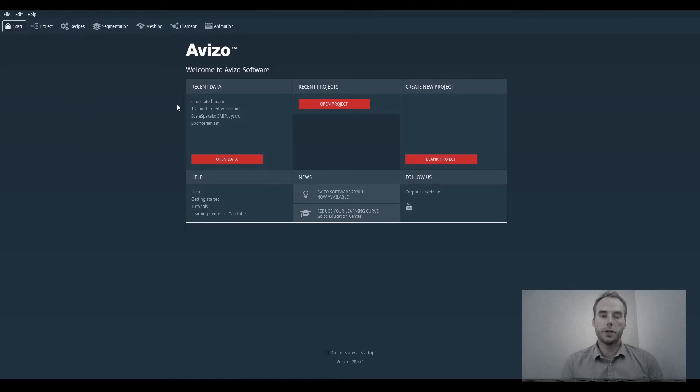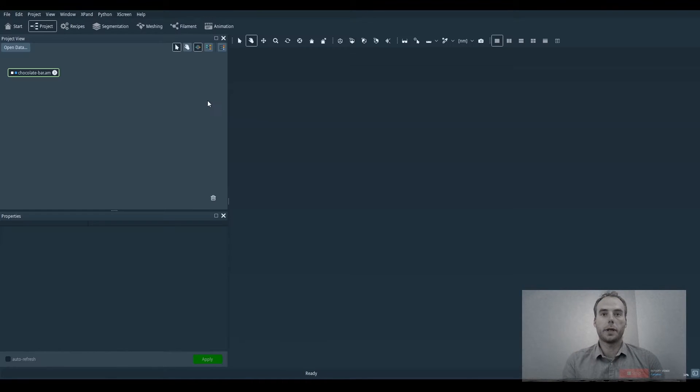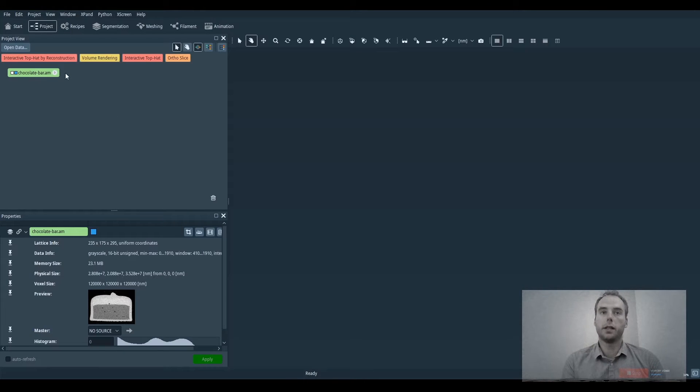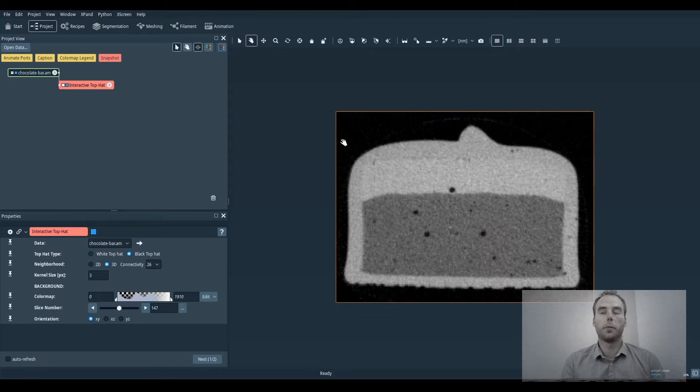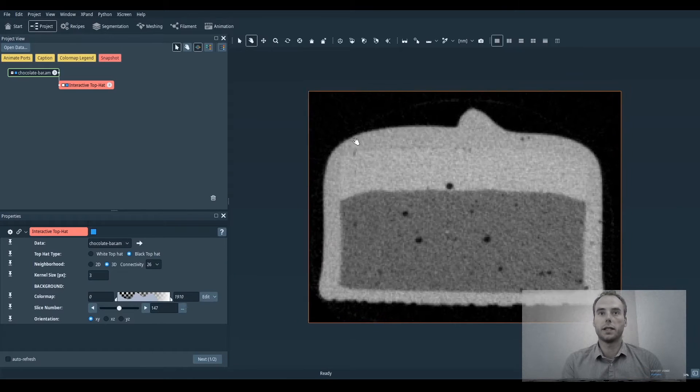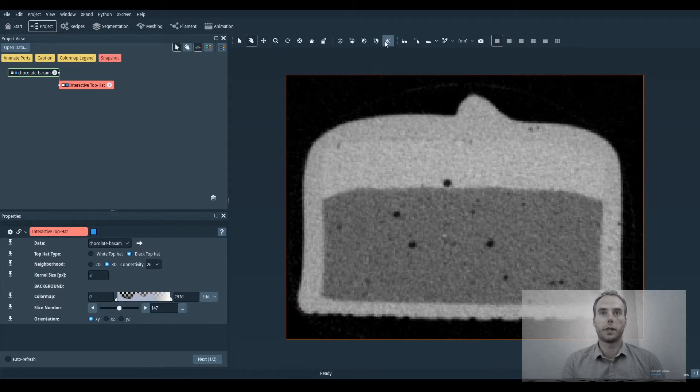I'm going to show you how to use the interactive top hat by reconstruction module and the interest of this module compared to the classic interactive top hat.